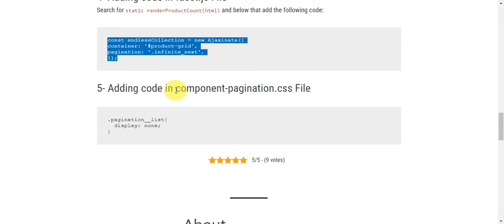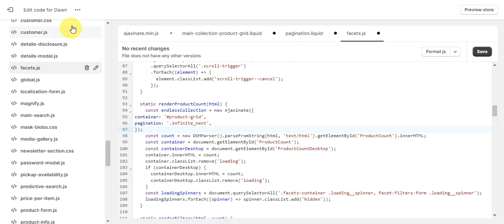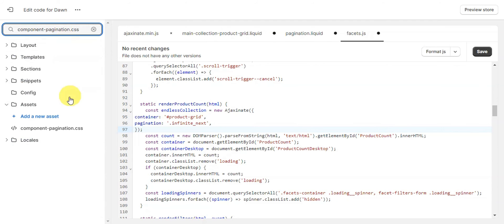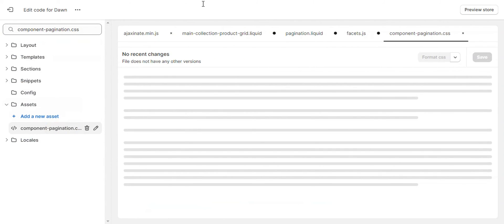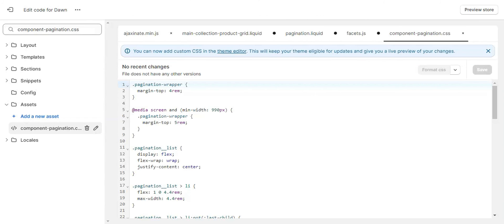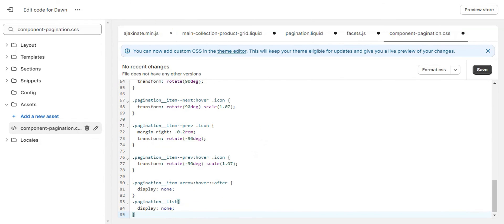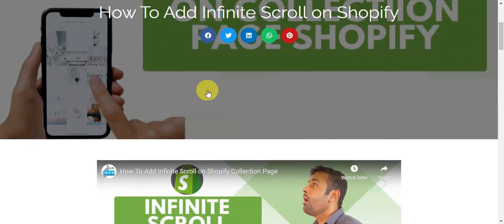For the last step, we need to add code to the component-pagination.css file. Search for that file in the editor. Once you find it, copy the provided CSS snippet, head back to the file, scroll to the bottom, and paste it in. That's basically everything needed to add infinite scroll to your Shopify Dawn theme.